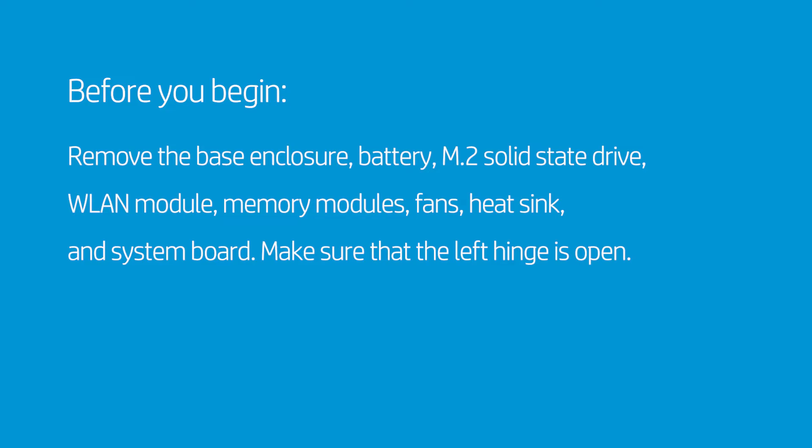Before you begin, remove the base enclosure, battery, M.2 solid-state drive, WLAN module, memory modules, fans, heat sink, and system board.